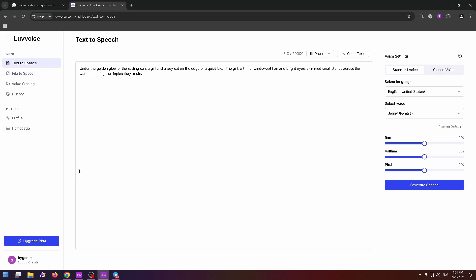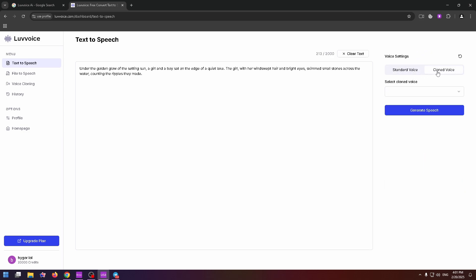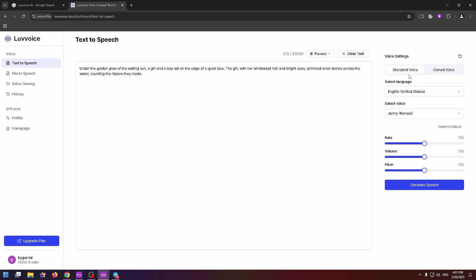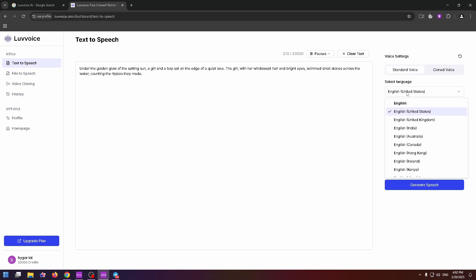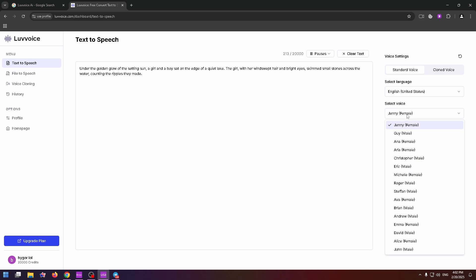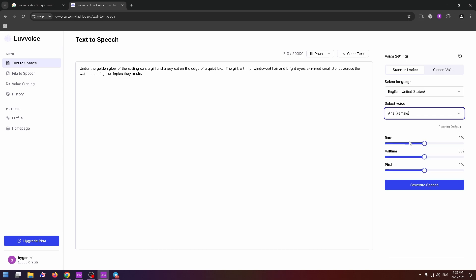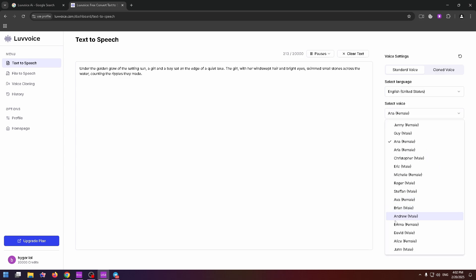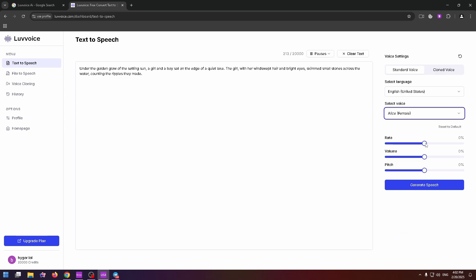Also, you can customize your speech. On the right side, you can select the standard voice or cloned voice. So, let's select the standard voice. You can select the necessary language, English in our case. Now we can select voice. There are female and male voices. Just select the necessary one. For example, let's select Alice's voice. And then you can also customize rate, volume and pitch. After that, click on the generate speech button.